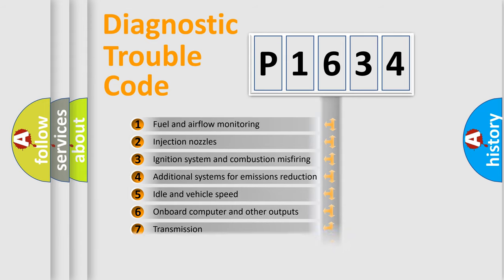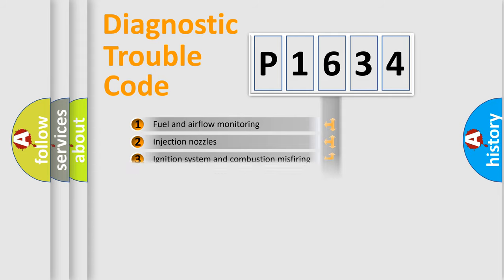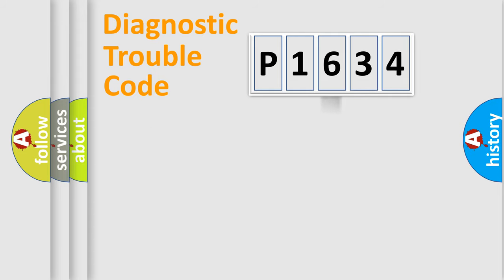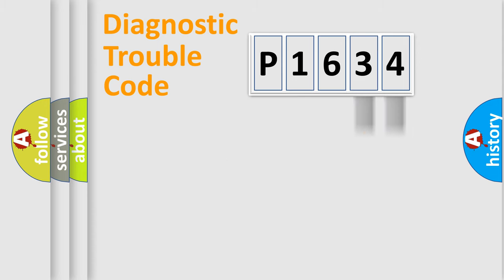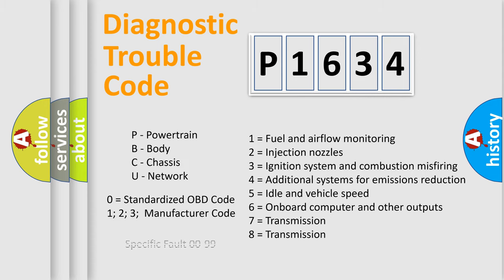The distribution shown is valid only for the standardized DTC code. Only the last two characters define the specific fault of the group. Let's not forget that such a division is valid only if the second character code is expressed by the number zero.